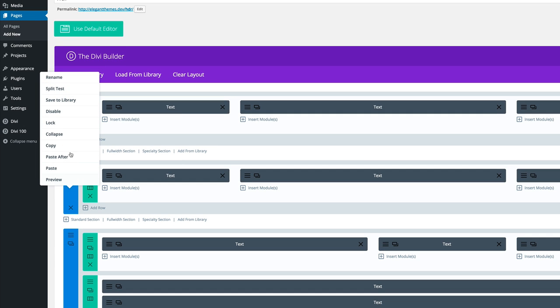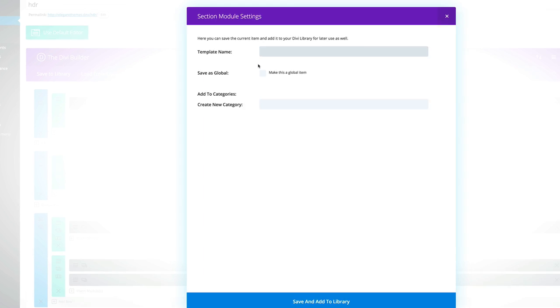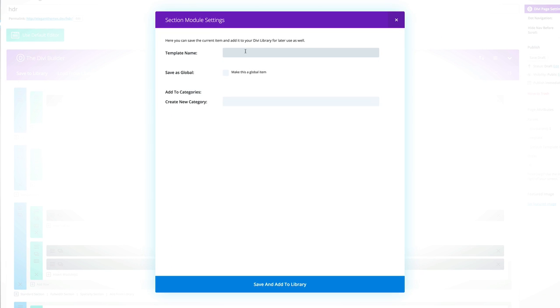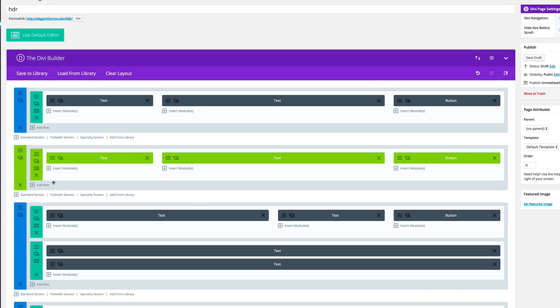I'm going to right click and save to library. I'm going to give it a name. I want to call it HDR and this is the important bit: you need to make sure you save it as global, and then save and add to library. You can see that the color has changed as well.